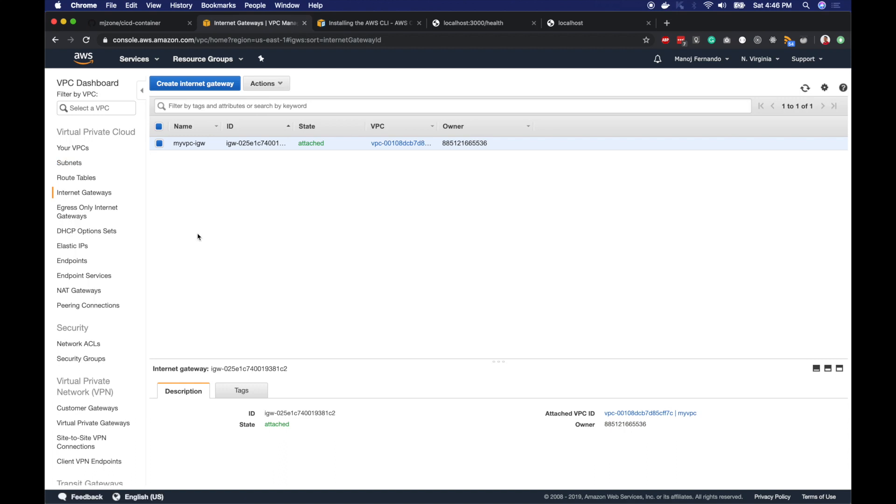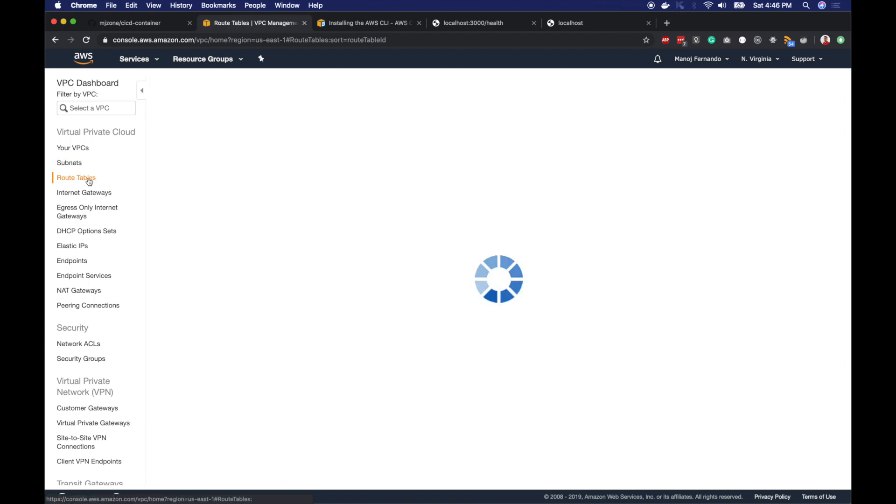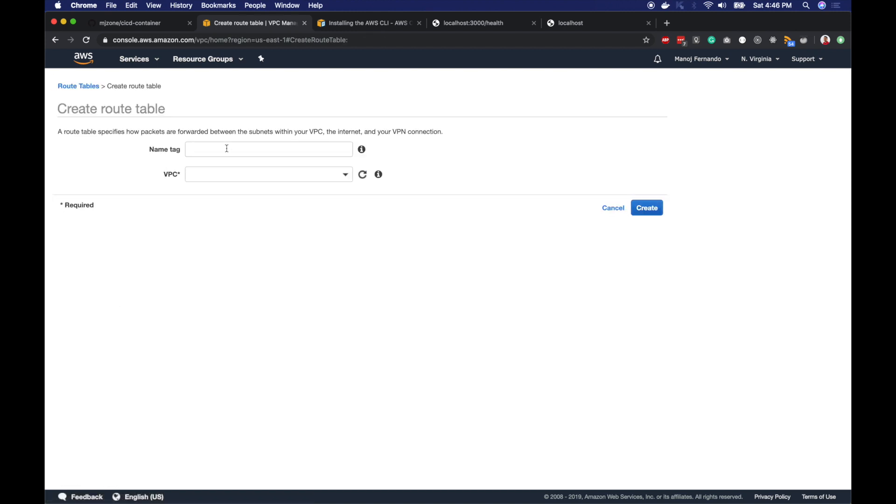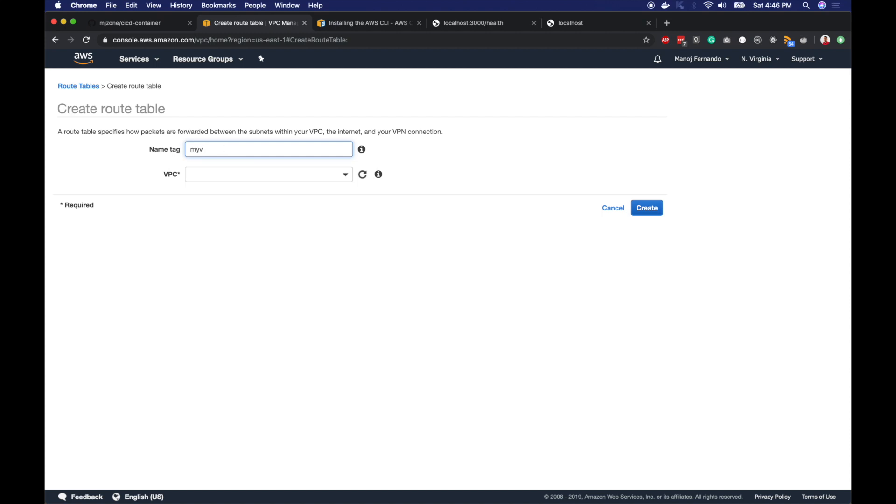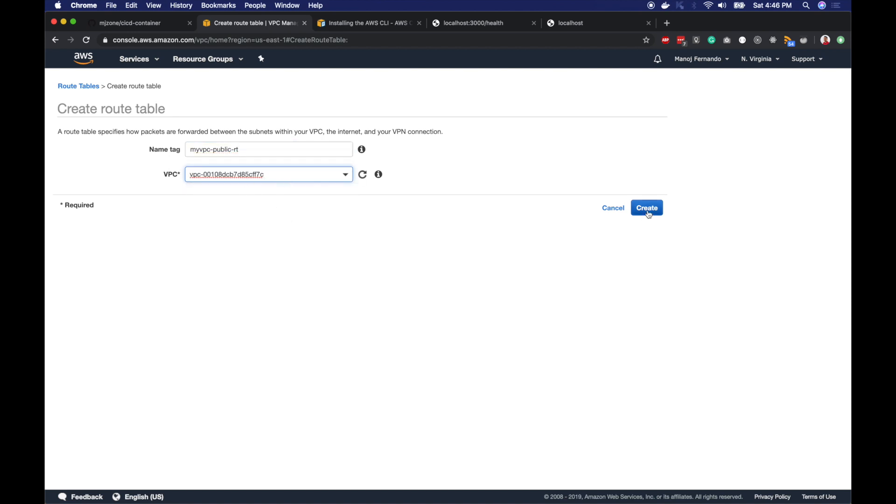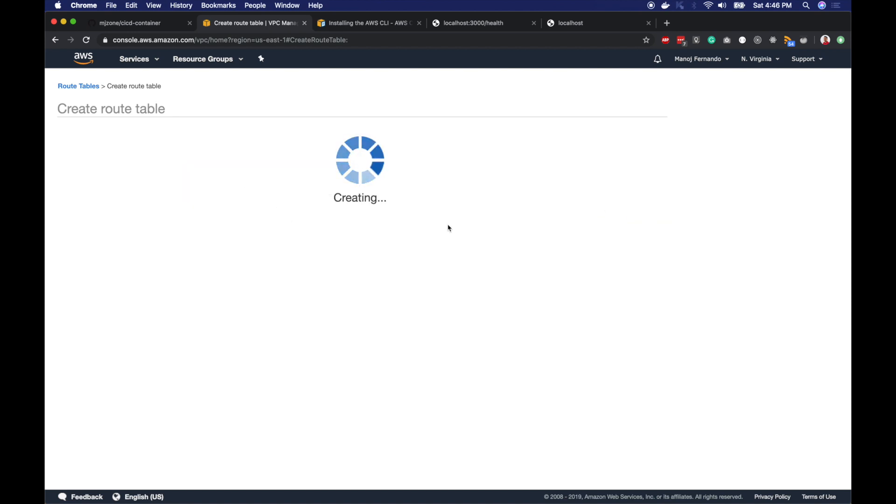Now I will create two route tables and attach the internet gateway I just created to one route table, then attach that route table to my public subnet. I will click create route table, name it myVPC-public-route-table-RT for short, pick the VPC and click create.